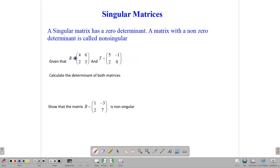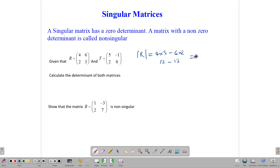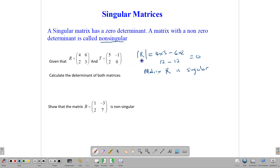So here we have two matrices, matrix R and matrix T. We want to write down the determinant of both. The determinant of matrix R: we take the product of the main diagonal, 4 times 3, and subtract the product of the minor diagonal, 6 times 2. That gives us 12 minus 12, which is 0. That tells us that matrix R is singular.